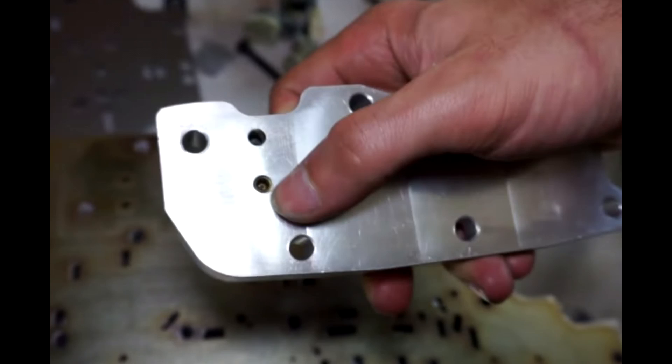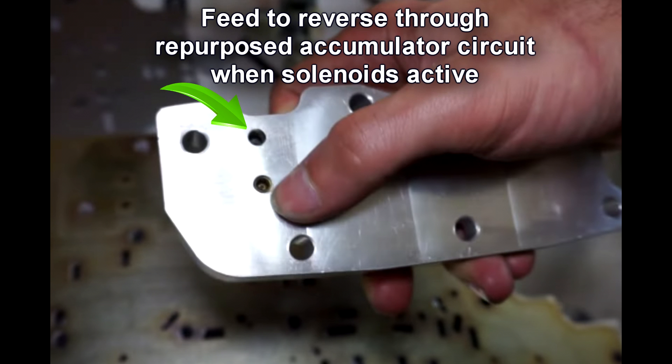When you activate that circuit, it closes the solenoids. So those solenoids at rest are exhausting fluid. So that small bit of line pressure fluid that's coming through the bottom of the block is always exhausting unless you have the solenoids applied. When you apply the solenoids, it closes that circuit, fills up the circuit, fills up reverse, and then applies reverse.